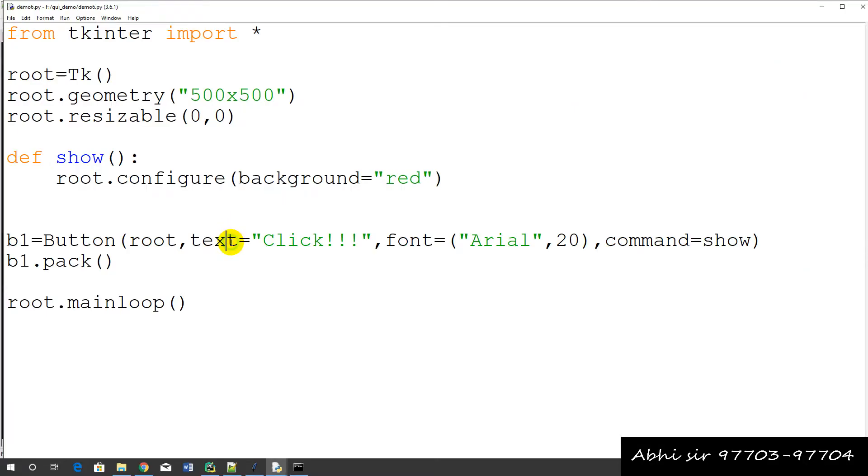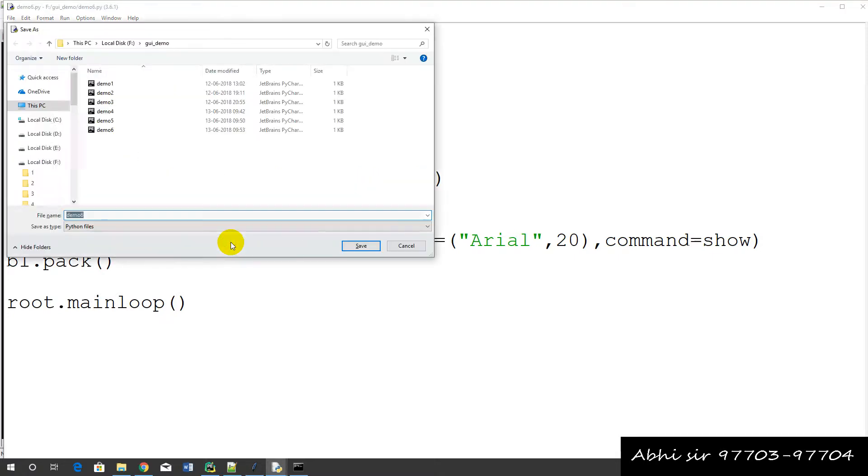Let's talk about the next example. We saved example number 6 in the name of number 7.